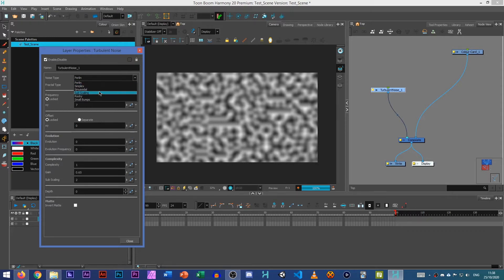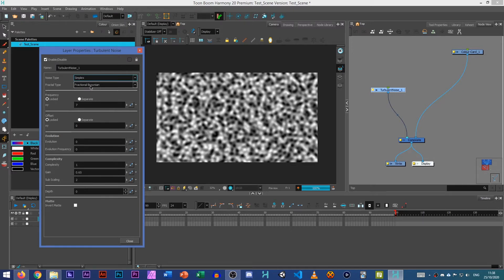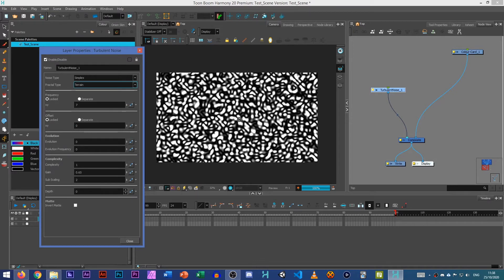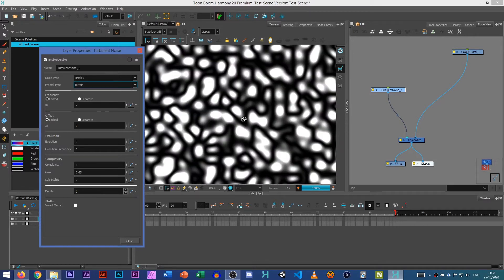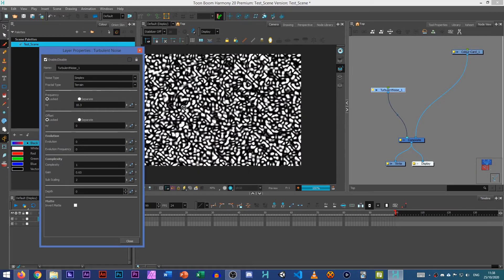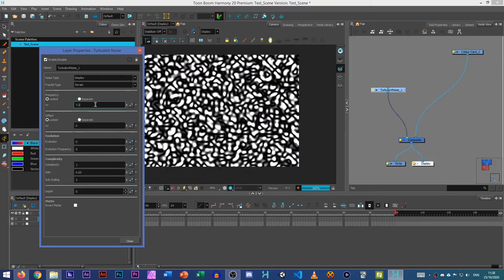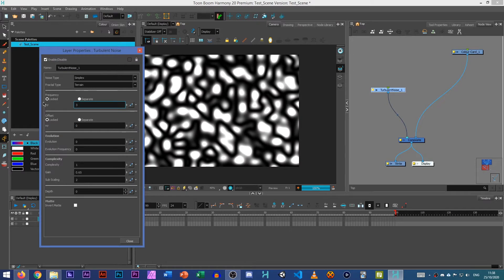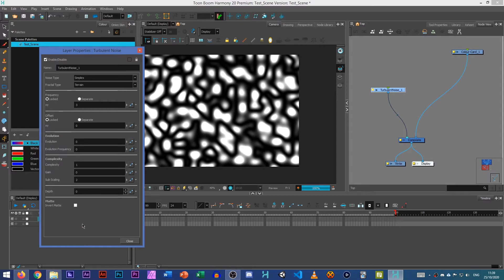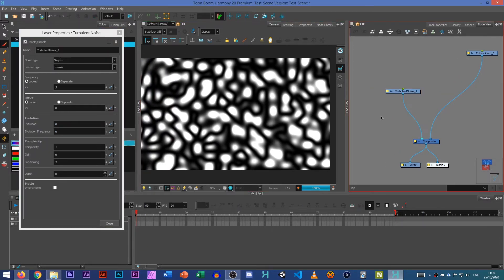If we set our Noise type to either Perlin or Simplex and then set our Fractal type to Terrain, you see it creates these wavy lines. We can increase our frequency and that makes them smaller or decrease the frequency, which is what I want to do. Set it to about 3 and we want to leave our complexity at 1. So this is step one.